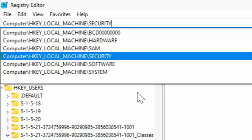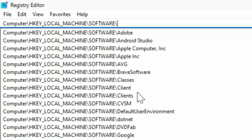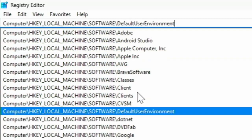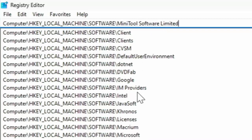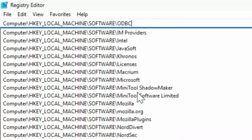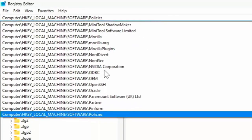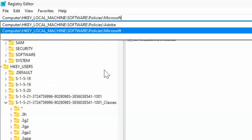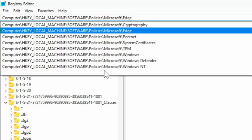So just keep tapping the downward arrow on your keyboard until you see Policies. There we go. And then type a backslash, and then you want to go down to Microsoft. Again type a backslash, and then you want to go down to Edge. And then here you can press Enter or Return on your keyboard.